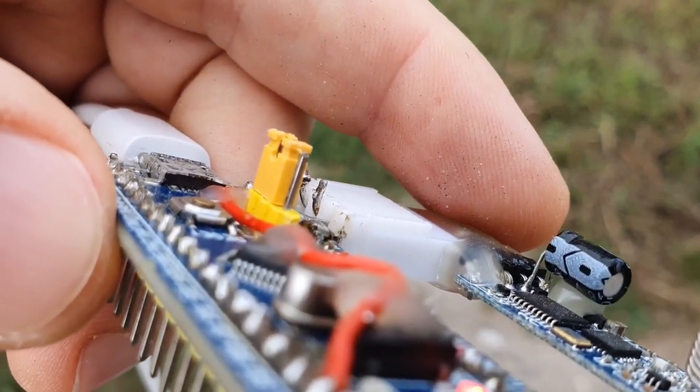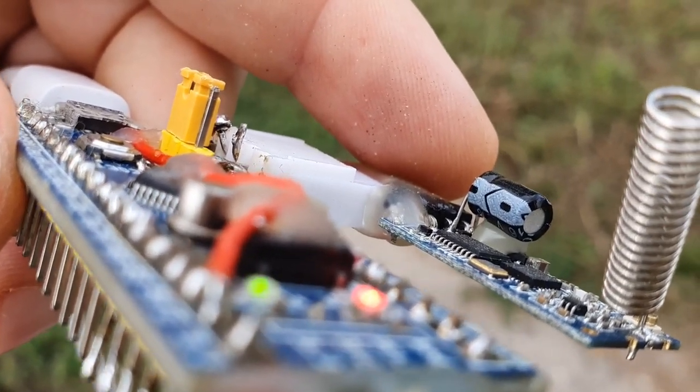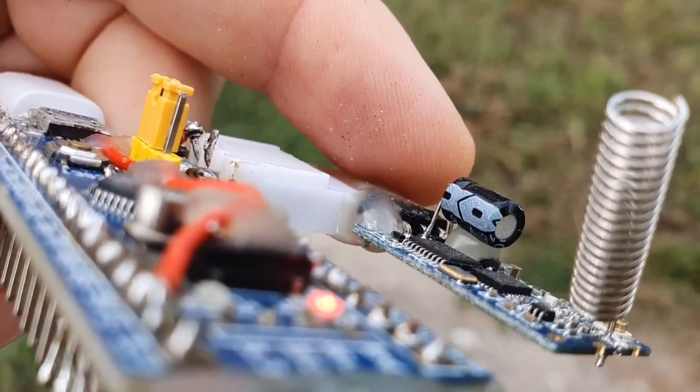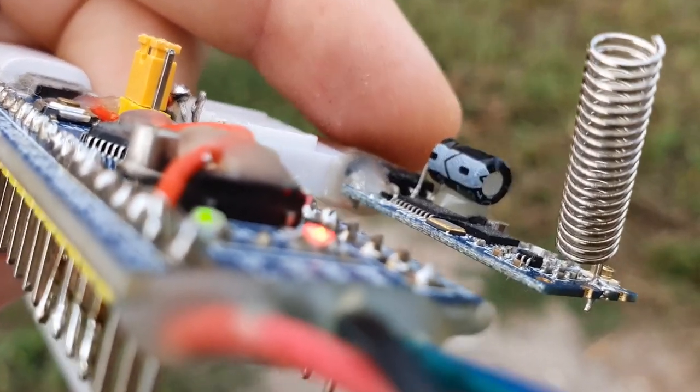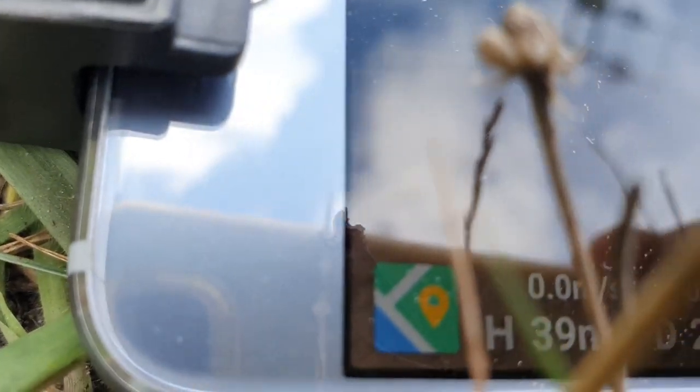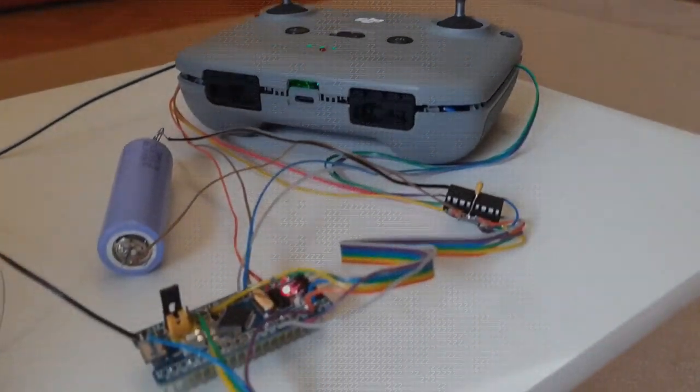And I went out to test it. The video was very bad, but here at least you can see that there is the green LED blinking, so we have a proper connection, stable, and the drone is around 300 meters away.